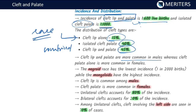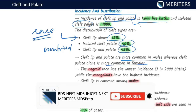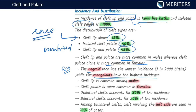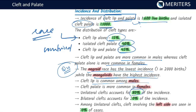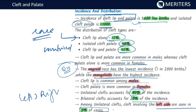Cleft lip and palate combined are more common in males, whereas cleft palate alone is more common in females. The negroid race has the lowest incidence and the mongoloid race has the highest incidence — previous exam questions have come from this. Unilateral clefting accounts for 80% of incidence and bilateral for 20%. Among unilateral cases, the left side is more commonly involved, seen in around 70% of cases.